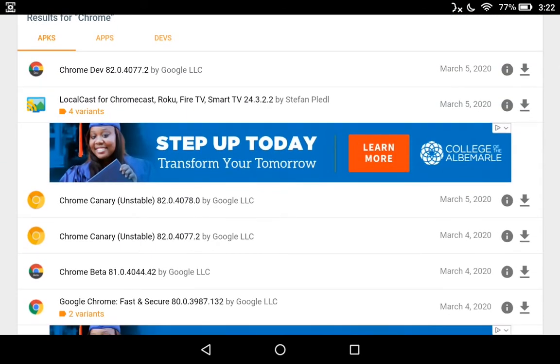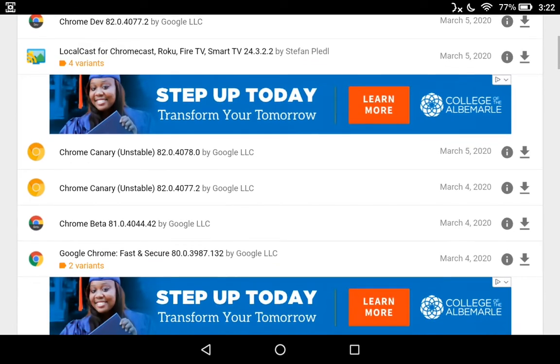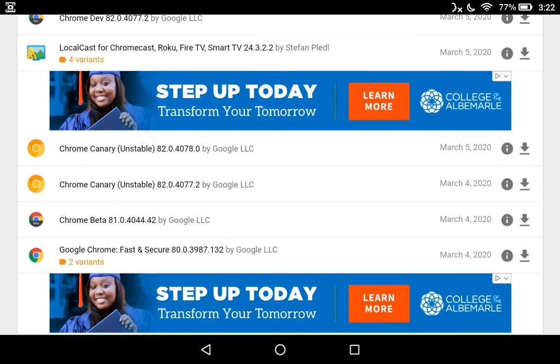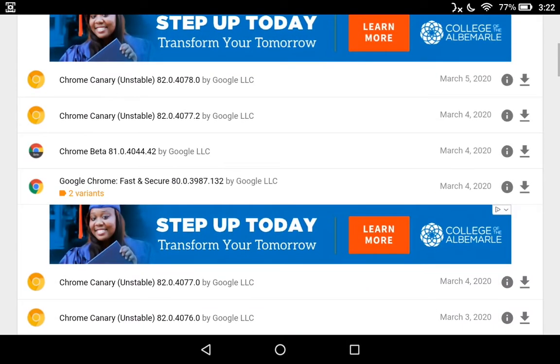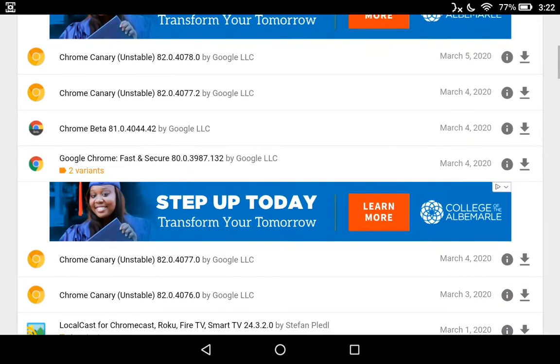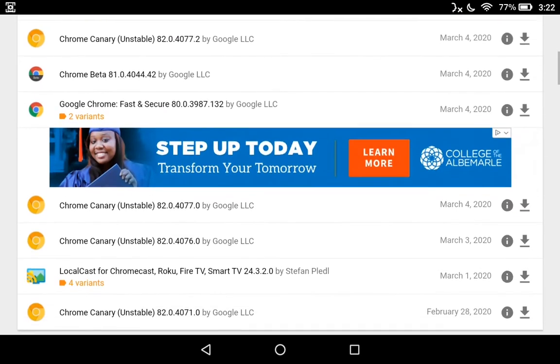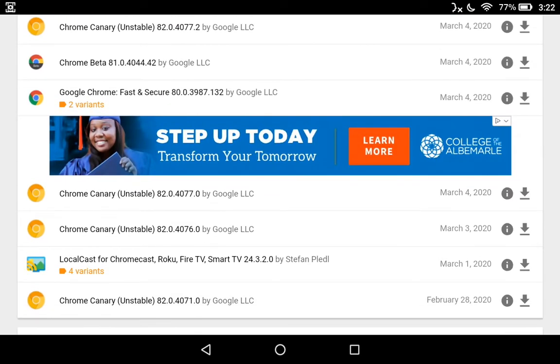Now if you want Chrome Dev, get that. If you want Chrome Canary, you're probably not even watching this video. You already got it on there. You got your stuff down. Google Chrome Fast and Secure 80.0.3987 by Google LLC. And you got two variants.